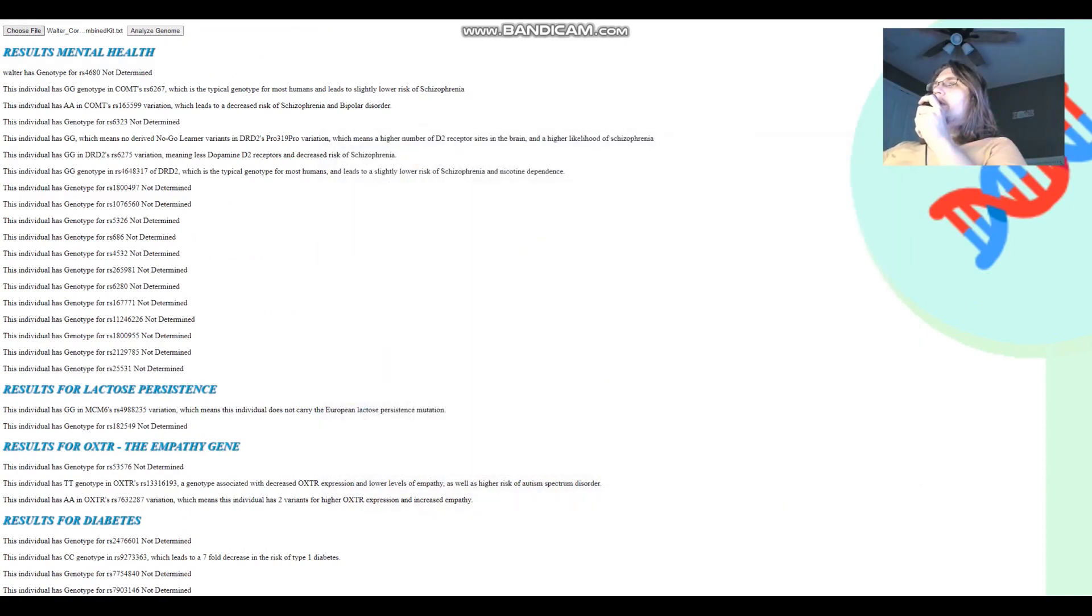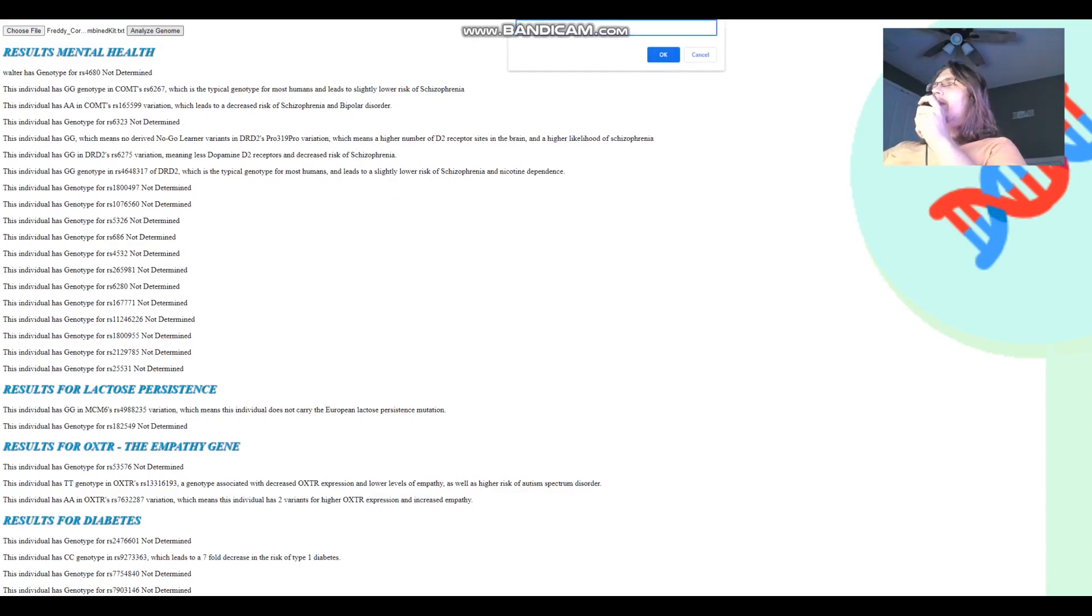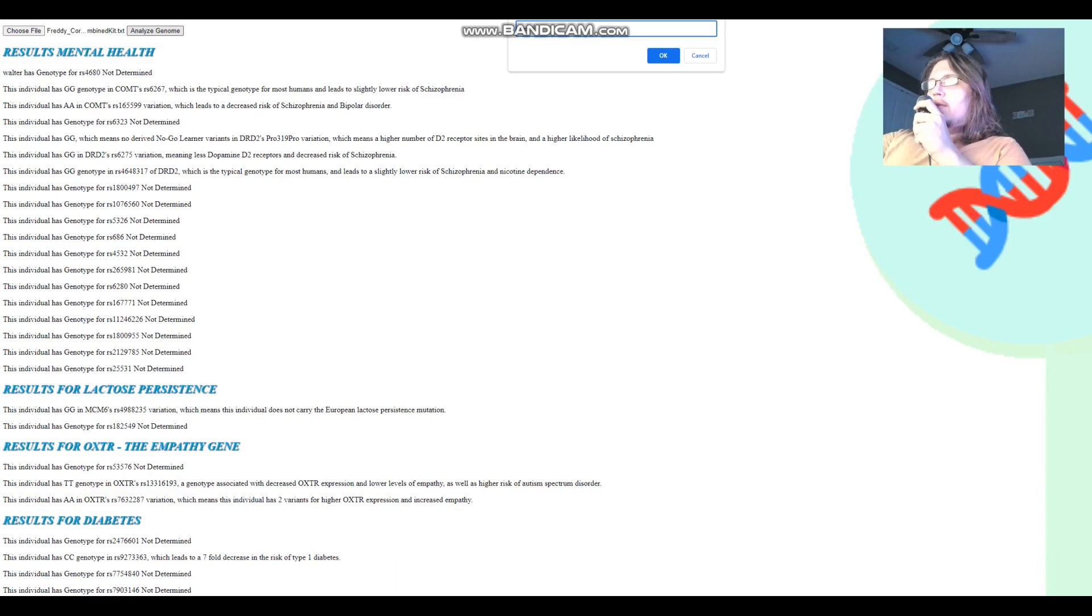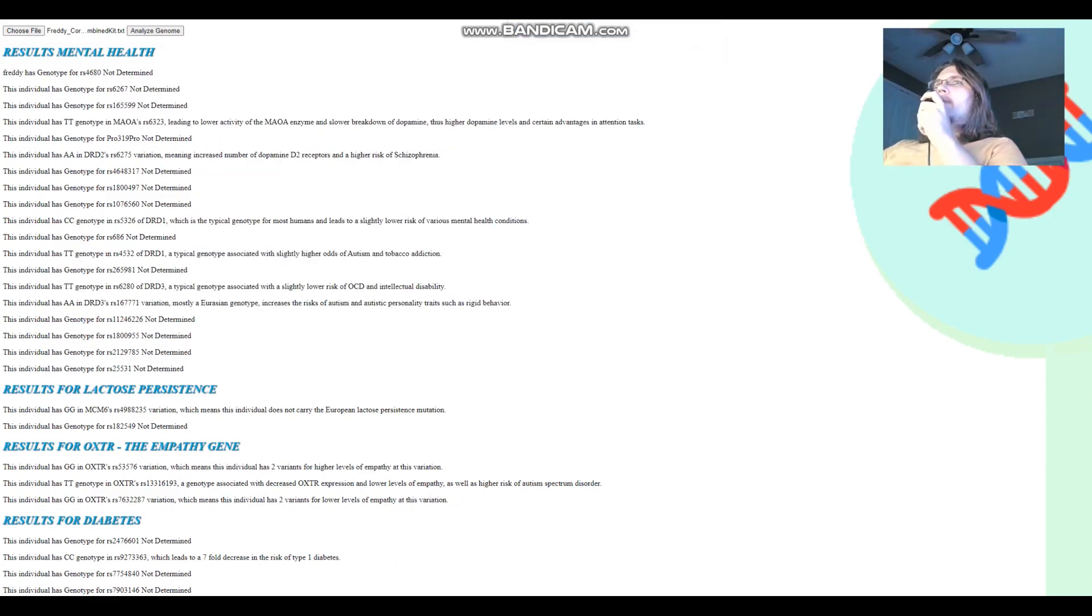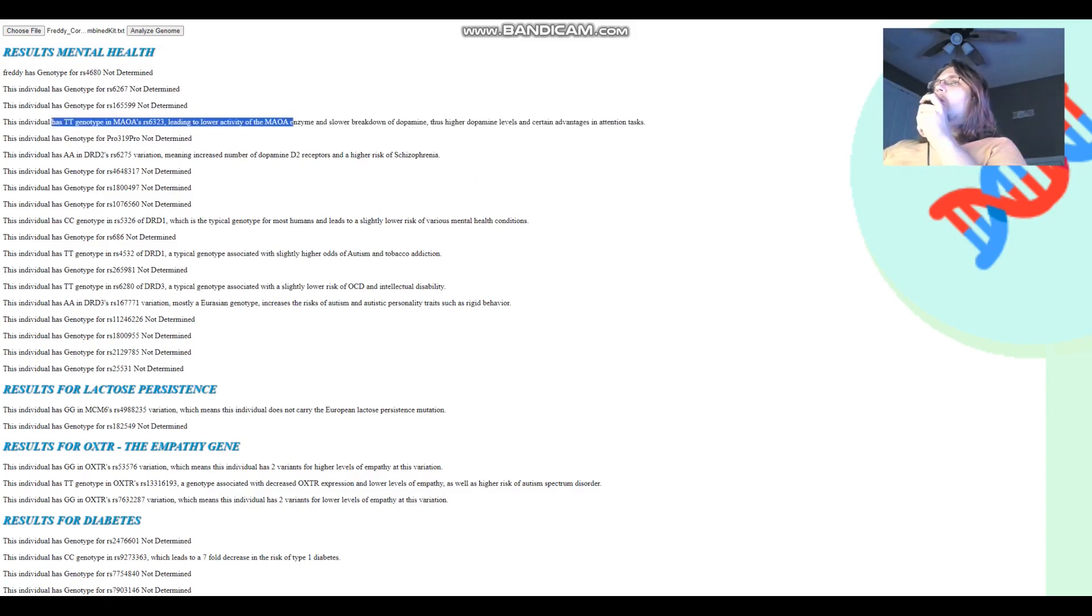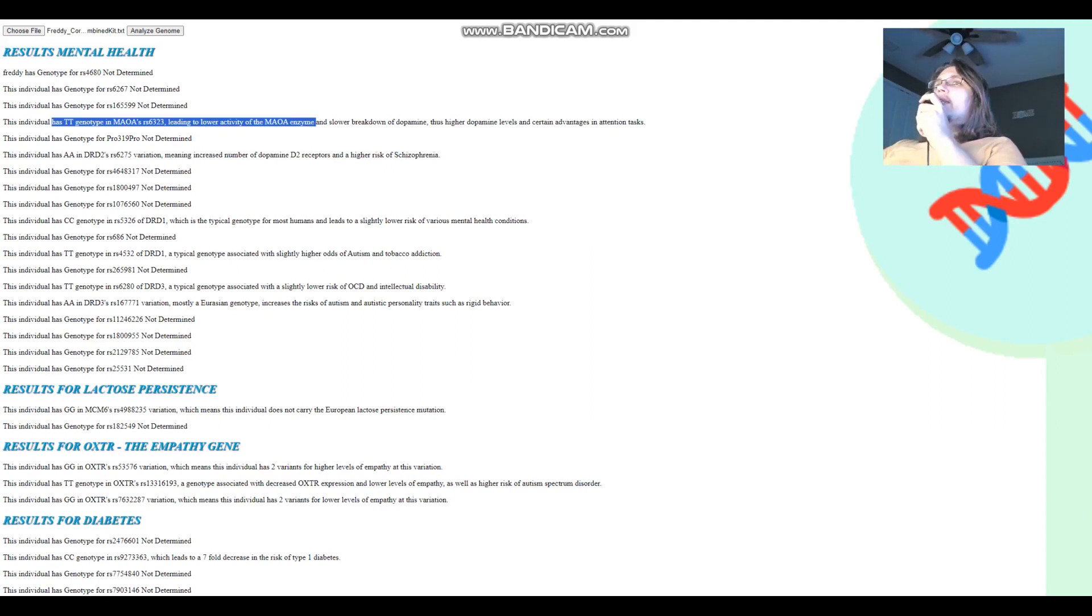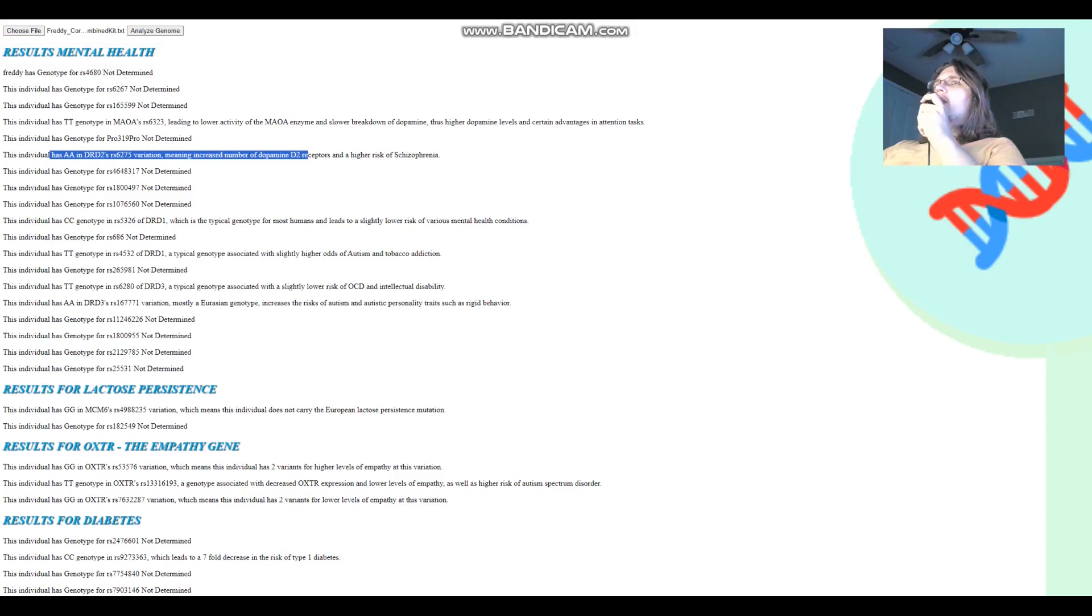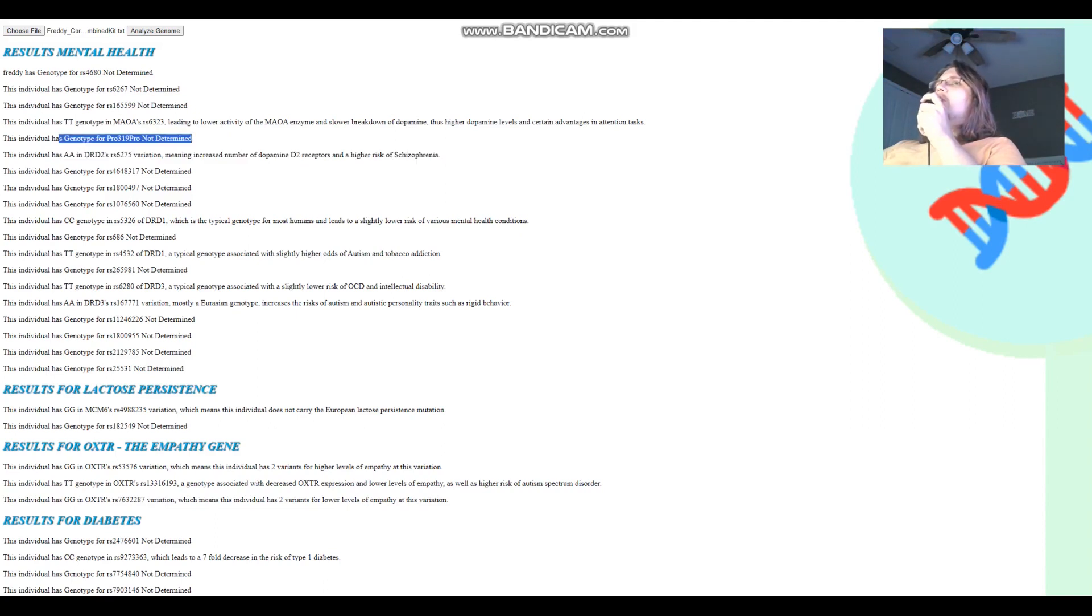Five nights at Freddy's. I used to play that game when I was a kid. I was in school. Freddy, okay. Alright. Freddy got TT in this variation of MAOA, which means lower MAOA activity, which means warrior genotype, more dopamine. He's got AA in this variation, which means increased number of dopamine D2 receptors and higher risk of schizophrenia. So from this we can kind of assume that he's got GG here. More dopamine D2 receptors, higher odds of schizophrenia.